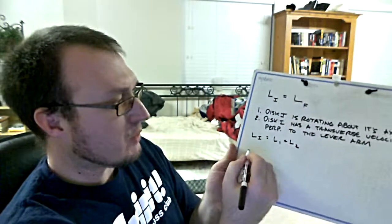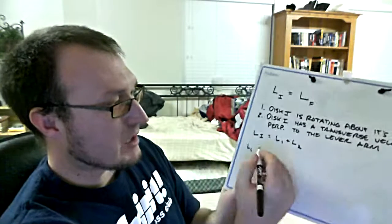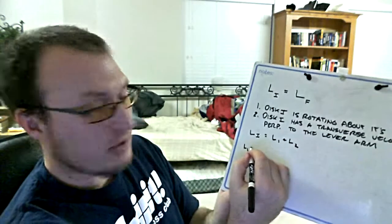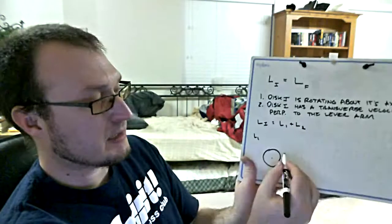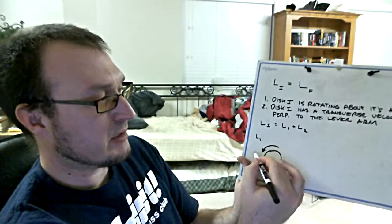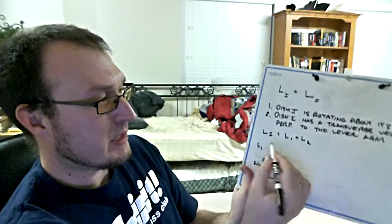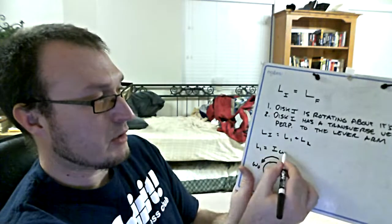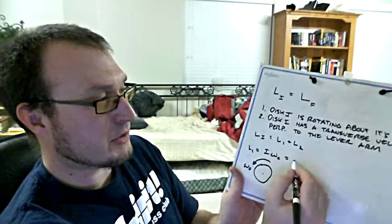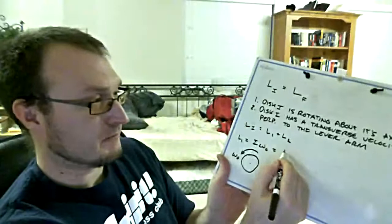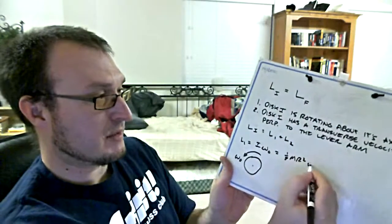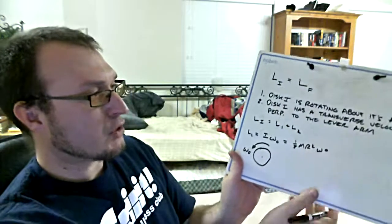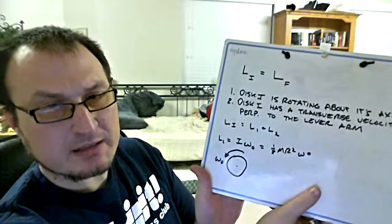So L1, looking at that, L1 is just going to be caused by the disk rotating. Okay, so this is disk one. It's rotating in this direction at omega knot. And it's very simply just I times omega knot. They give us I, which is 1/2 MR squared, right, times omega knot.